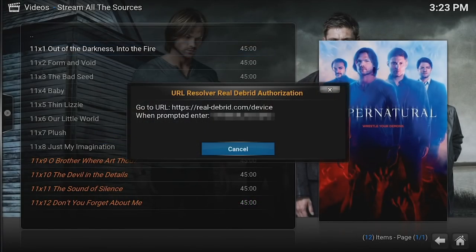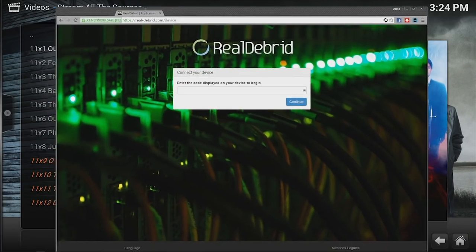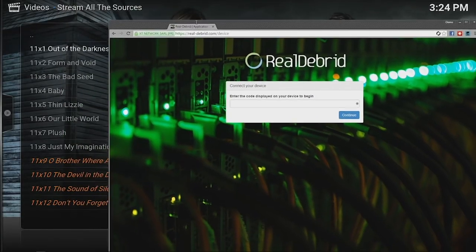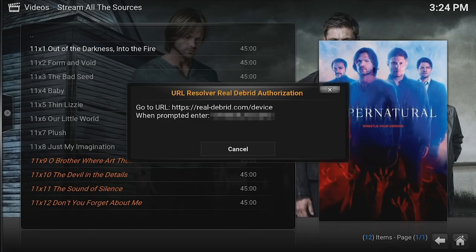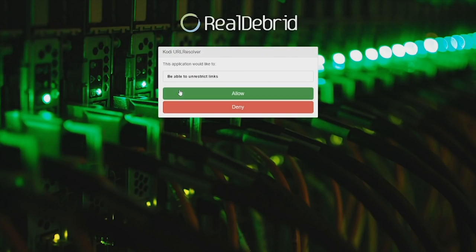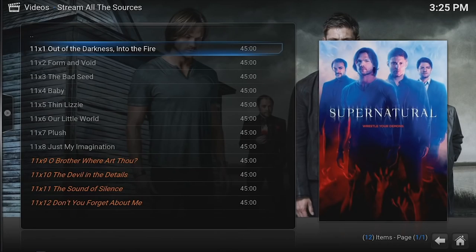But all we're going to do is come here, click on this particular one. Now it's going to do something that a lot of you are already familiar with. It's going to pop up with the URL Resolver Debrid Authorization. Now what we're going to do is open up our Real-Debrid web browser. We're just going to go to realdebrid.com/device. And it's just like doing an OAuth, say for Twitch or something like that. You're going to have this code. We're going to put that code in. Once you put that code in, you hit the continue button on Real-Debrid's website. Code URL Resolver would like to be able to unrestrict the links. You say allow. Application allowed. You can now close this page. What happens back on Kodi is it just disappears.